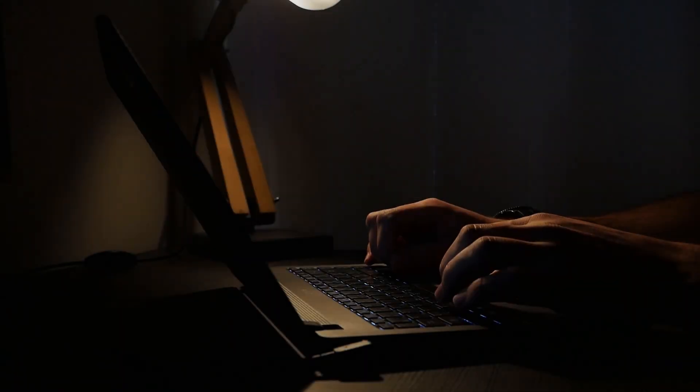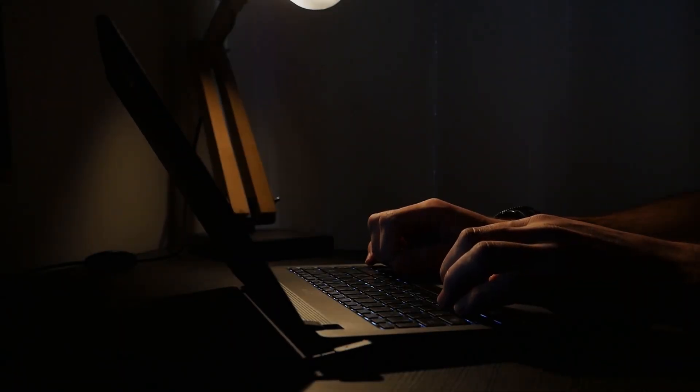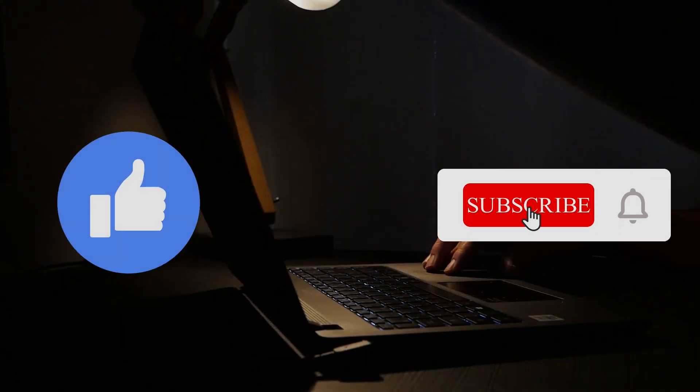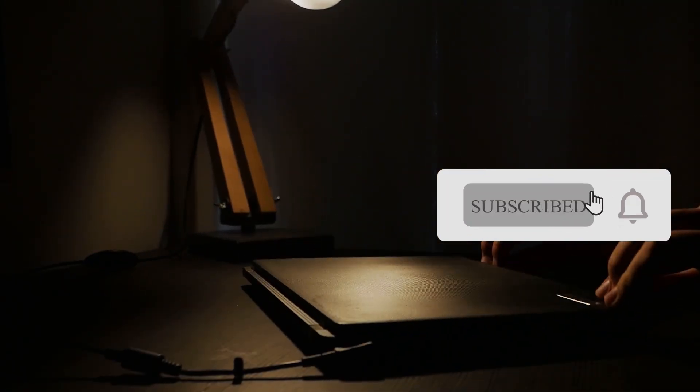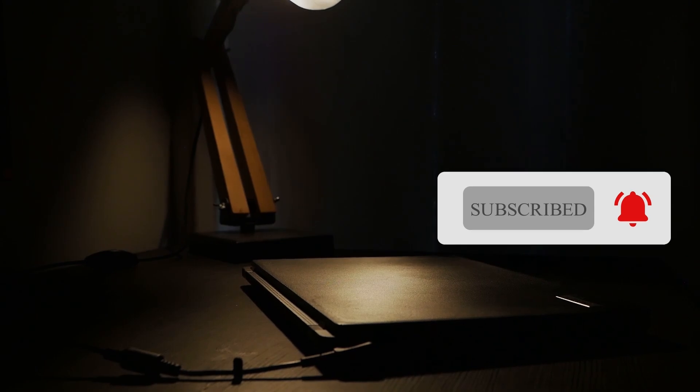If you found this tutorial helpful, don't forget to like, subscribe, and hit that notification bell for more awesome tech tips. Thanks for watching.